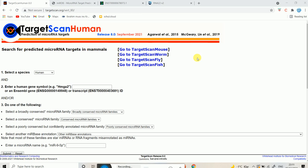One of the most commonly used web-based tools to predict microRNAs that can target certain genes is TargetScan. To use this tool, you have to go to targetscan.org. Then you have to select TargetScan Human if you are going to find out potential targets in human.